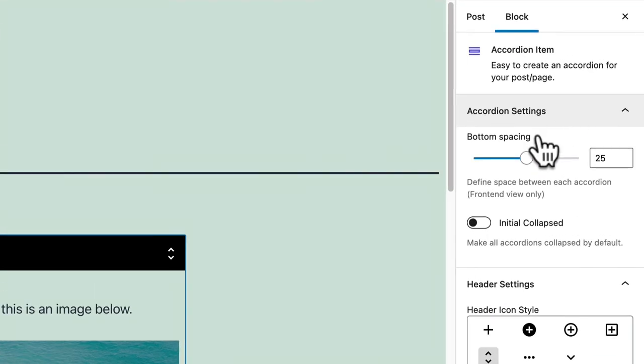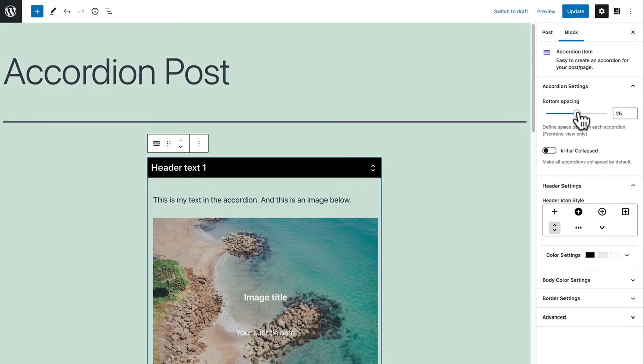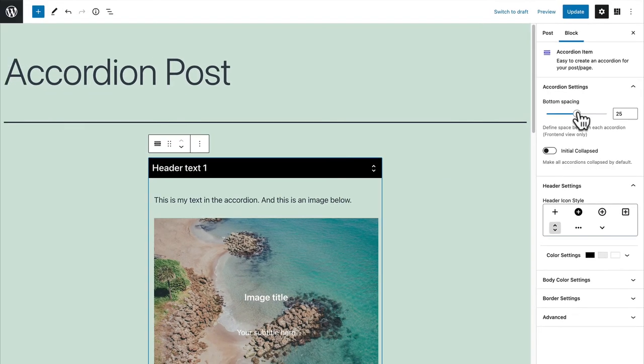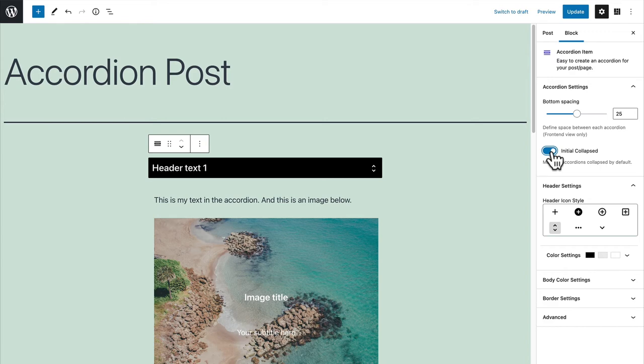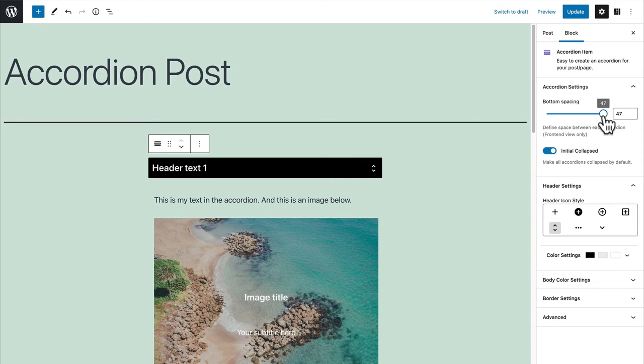This controls the gap between each of the headers and their blocks, and you can decide whether they appear to be all collapsed when they first load up. Now what this means is, and I'll set this to a higher number as well so you can see the spacing.